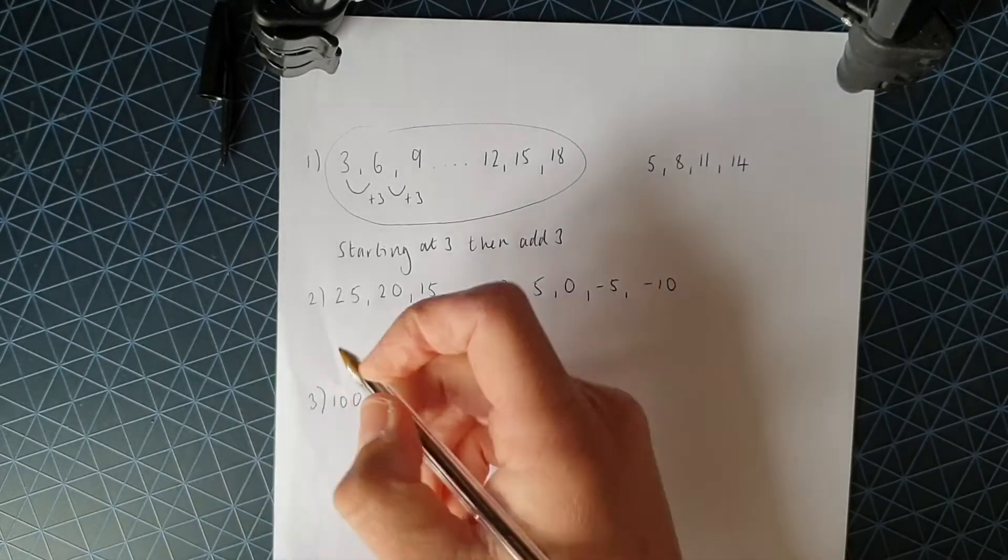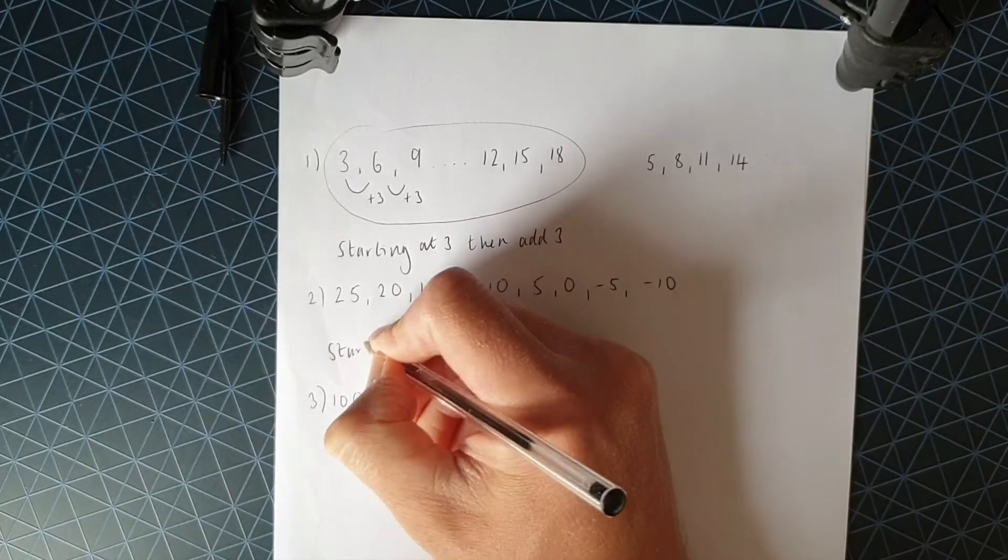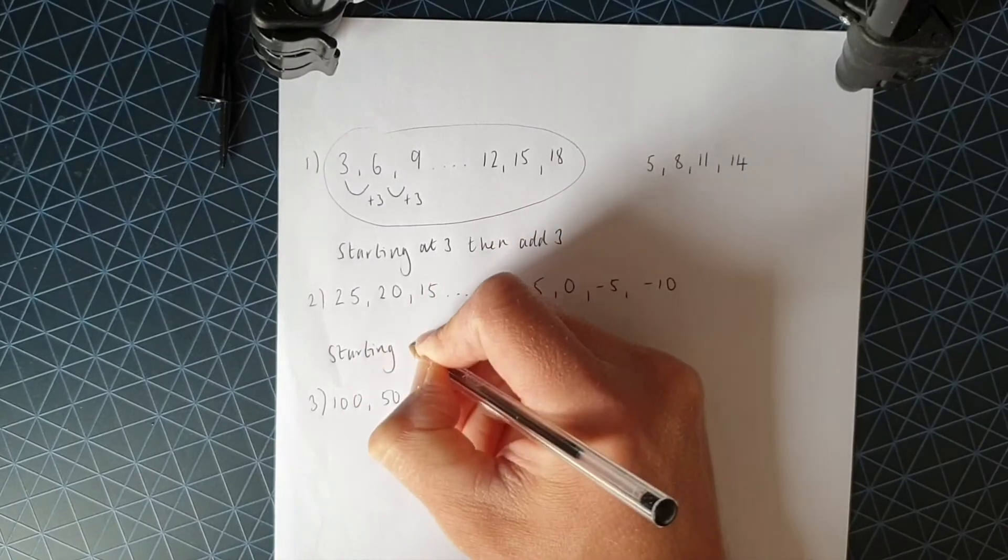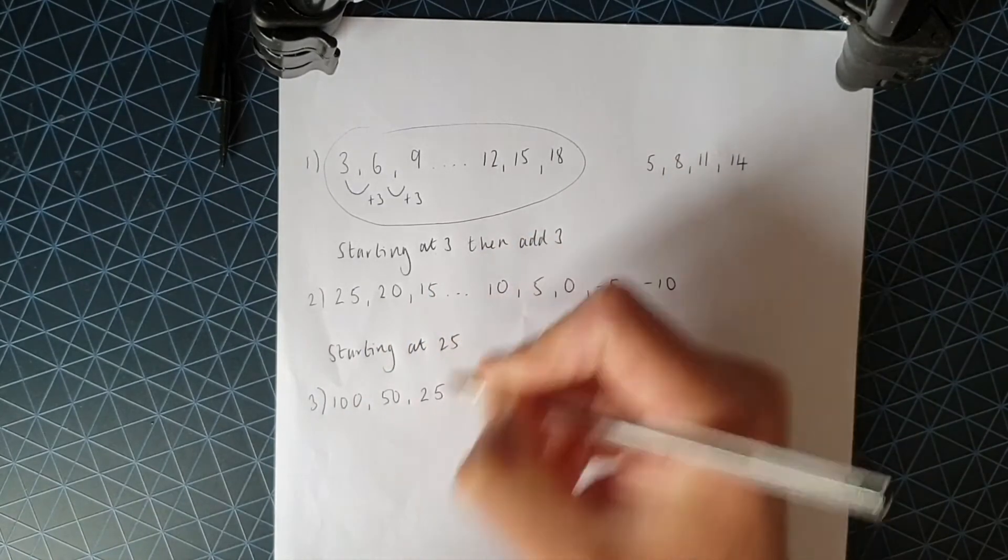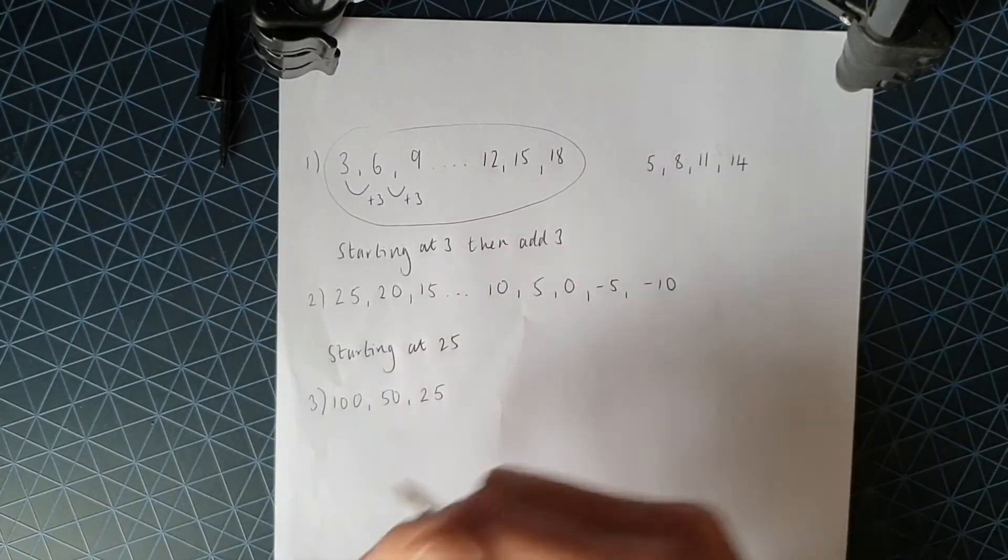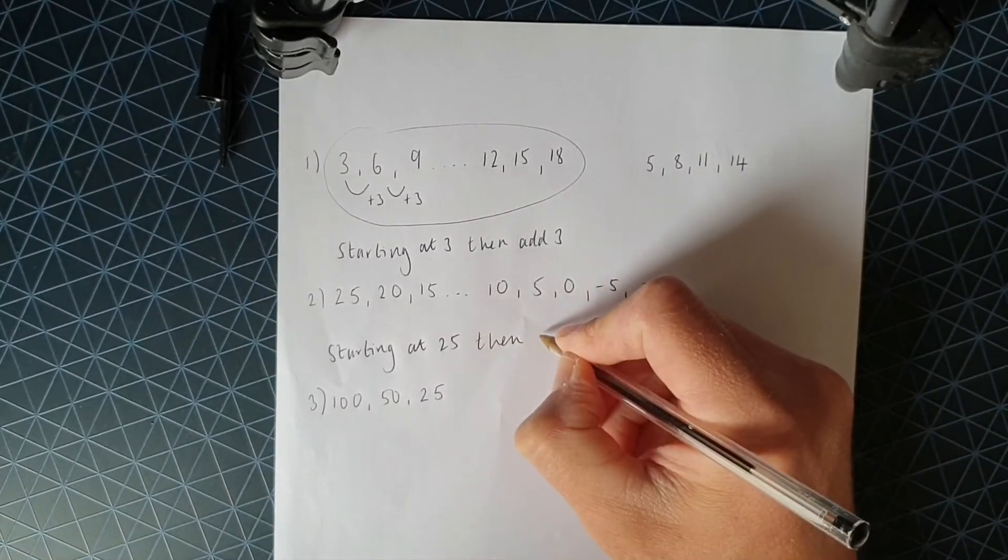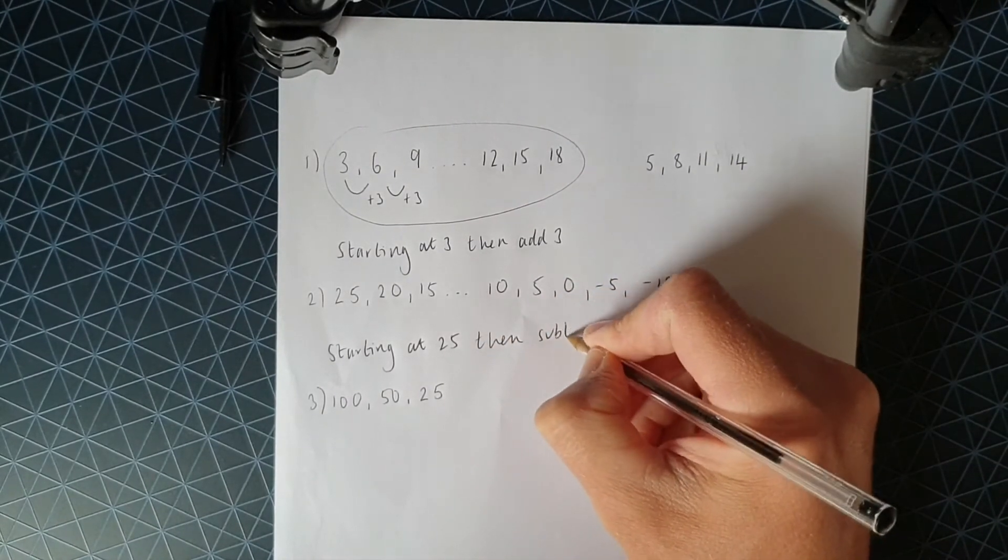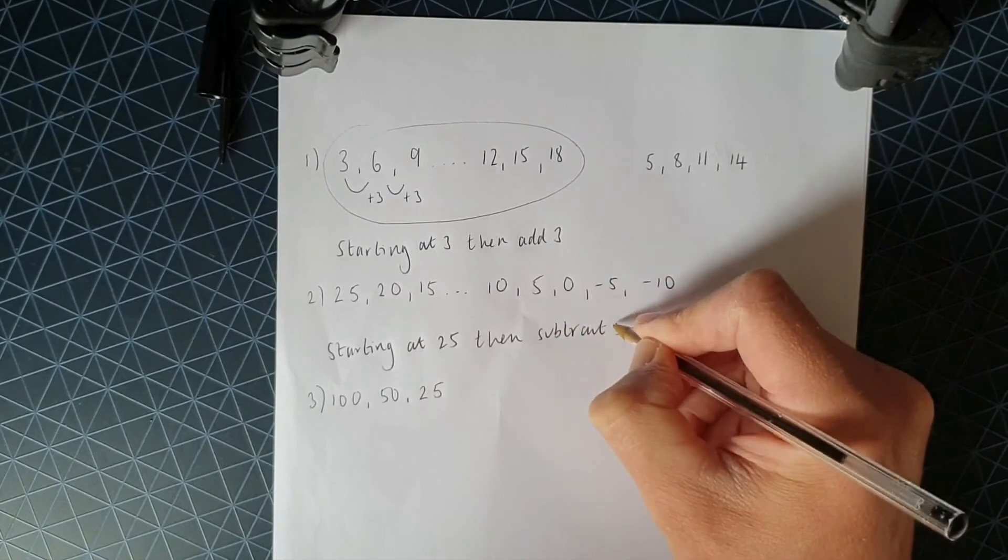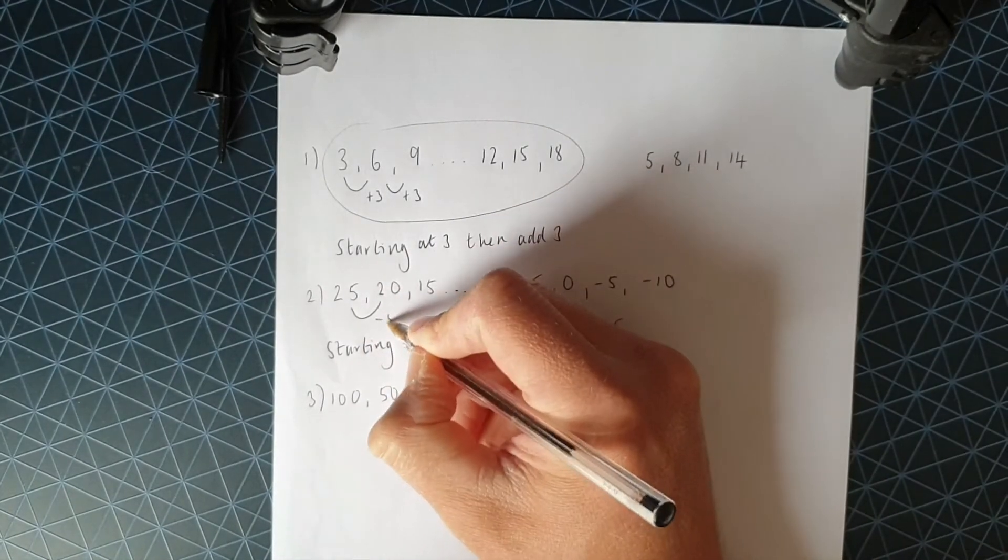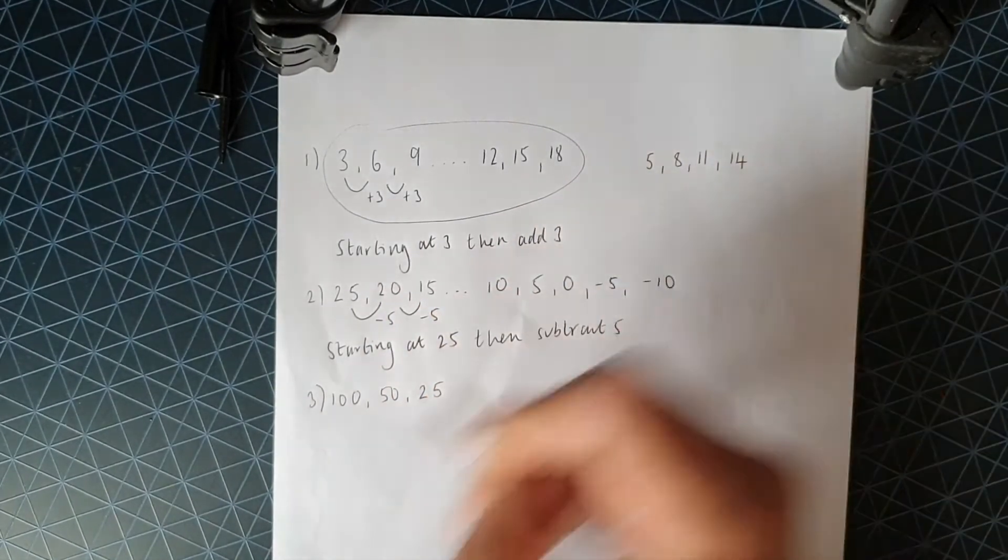Again, the rule. Hopefully you can see that we're starting at 25. And what we're doing this time is we're taking away. And we're taking away five. Again, if I just highlight the jumps, we're going down in fives.